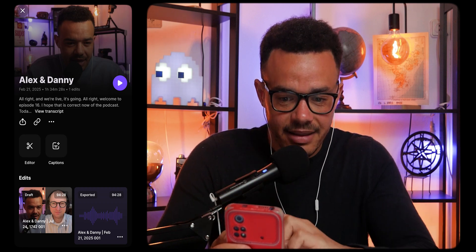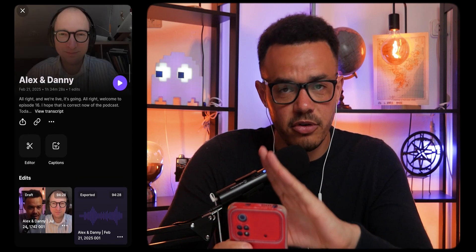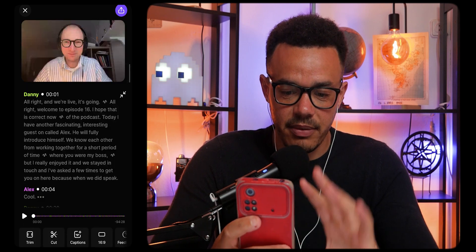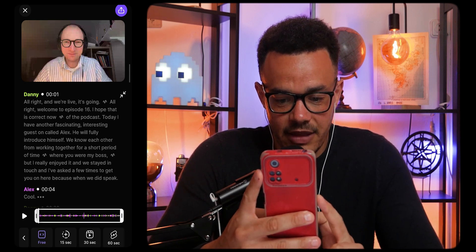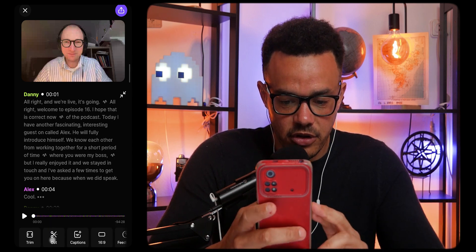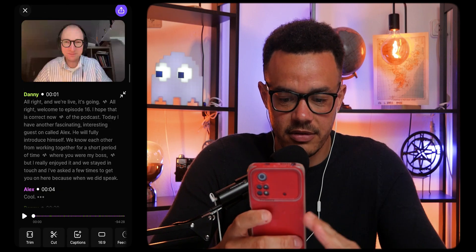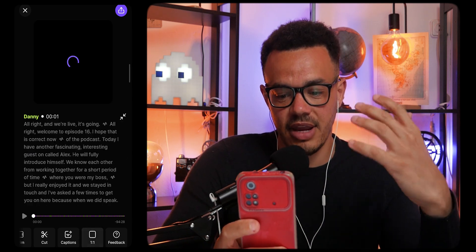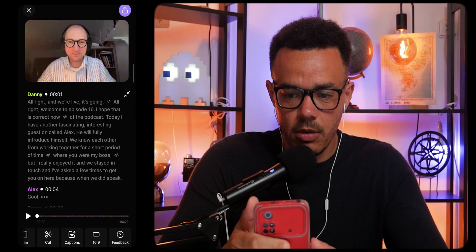We can press a project — like 'Alex and Danny' — and go into the editing space. Press the editor and once it loads it's very friendly, easy to use, and intuitive. You can trim 15, 30, or 60 seconds, cut anything you want. You can add captions, change how the video looks — make it 9 by 16 for social media, square for Facebook or LinkedIn, or back to 16 by 9. Once you're happy, go up to export the video.